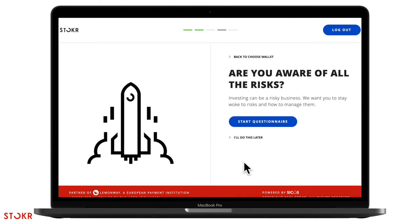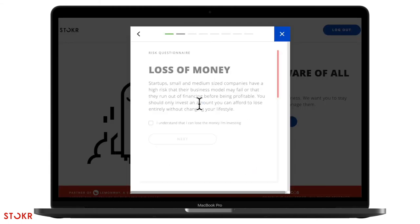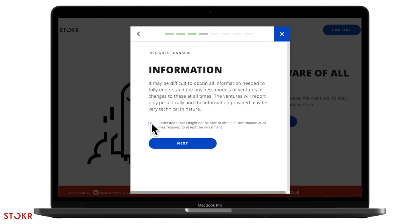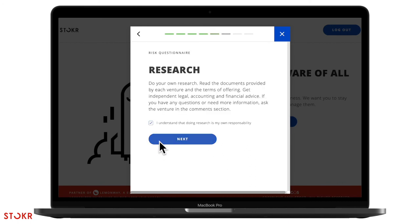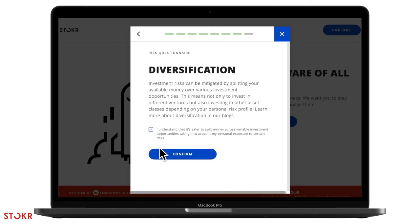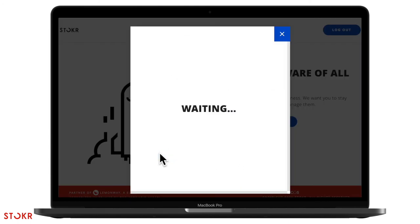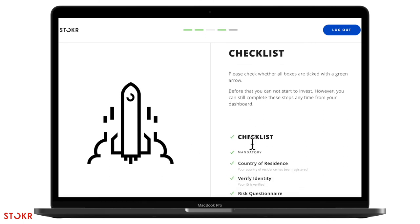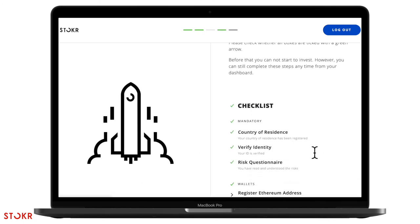Here you'll need to do a risk questionnaire. Please read each consideration carefully before you agree. We did it. Now your profile is set up on Stoker.